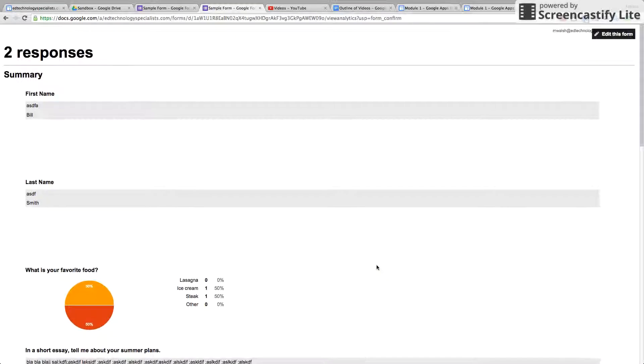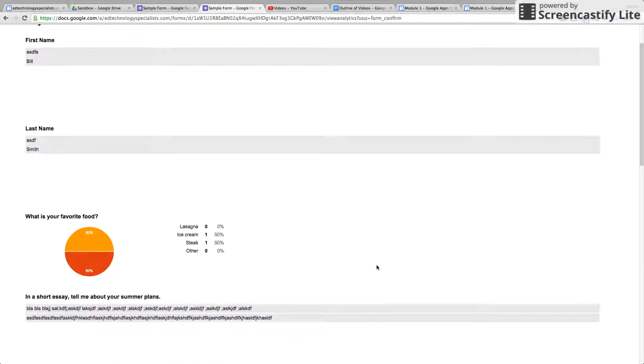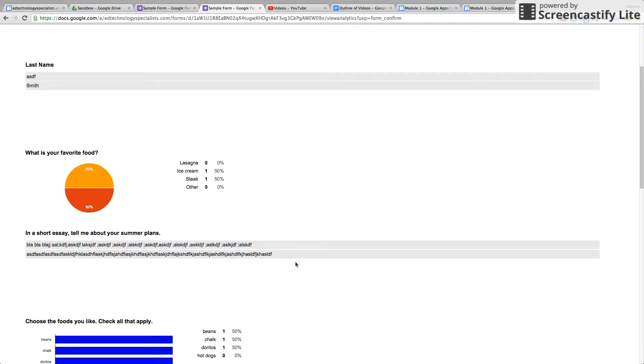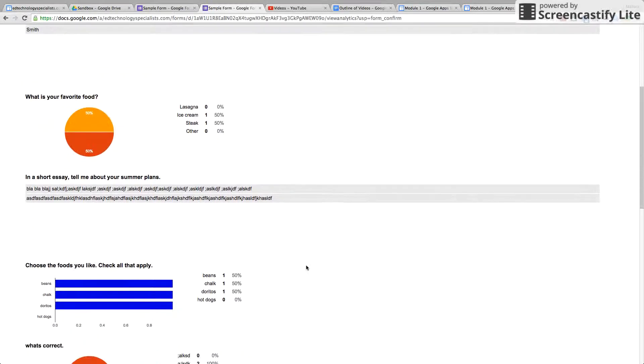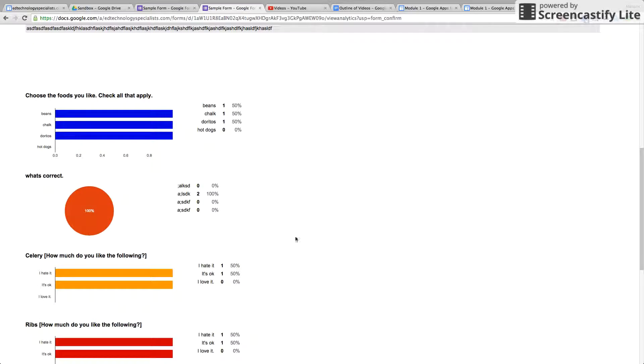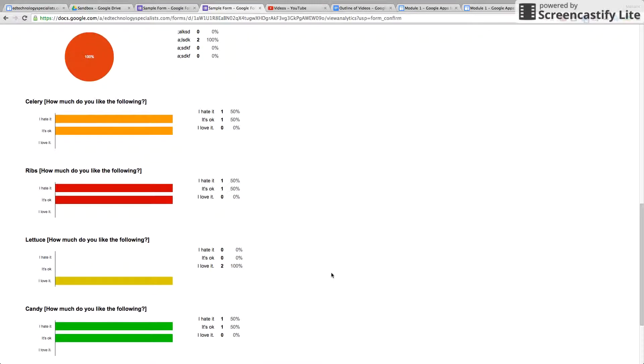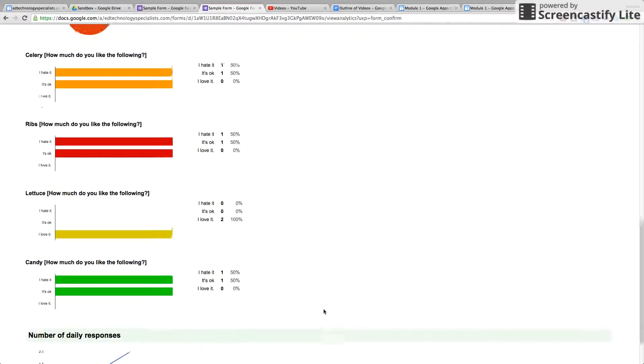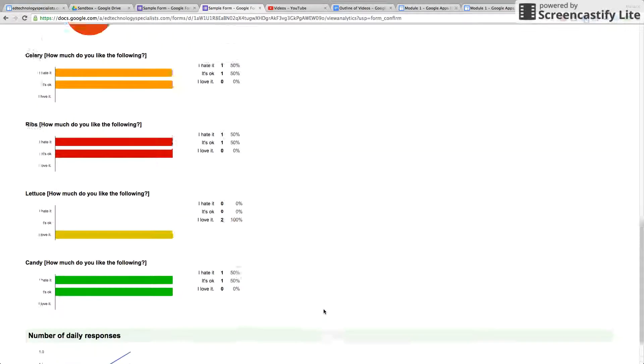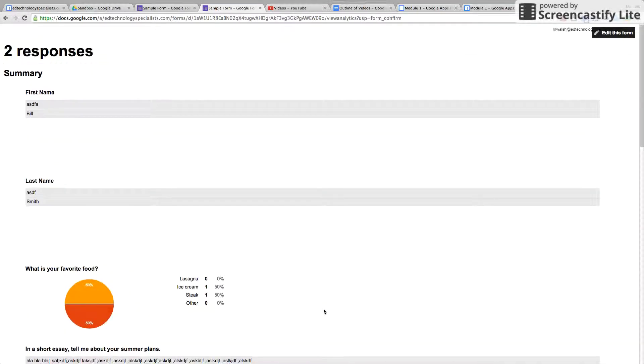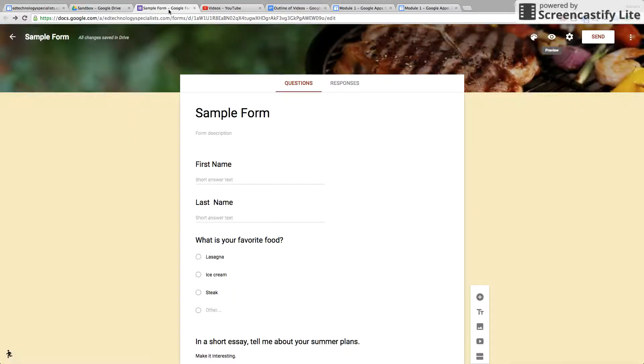A nice summary of each question—what is your favorite food, choose all the food you like. And this is perfect for getting quick feedback. A nice little either pie graph or bar graph is shown for each summary.